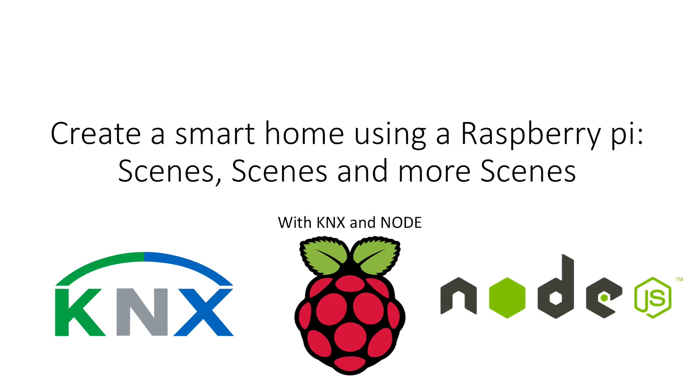So one where you would have one button and you would hit that button and it would control a whole series of different lights. Now you can buy modules for KNX which do this but they're quite expensive and you can do it for next to nothing on a Raspberry Pi, get the same functionality.